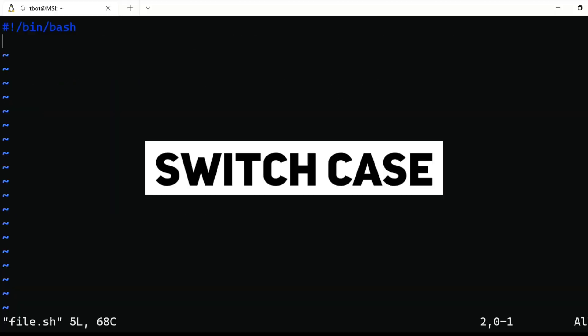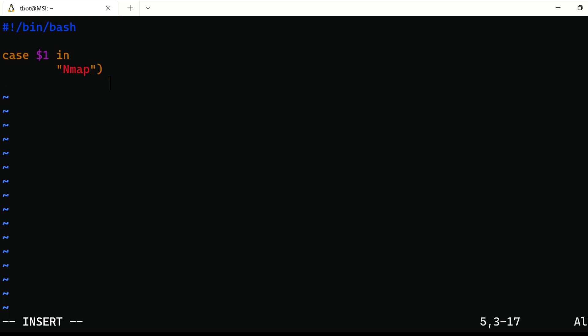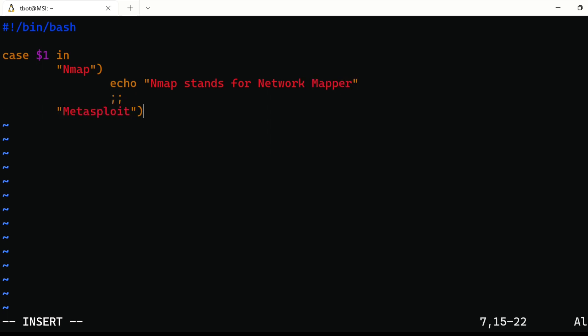Next thing is switch case. It is similar but better version of if else statement. To use switch case, write case followed by expression in, then write the condition and after condition make sure to put closing parenthesis and the code to be executed if the condition is true. After that put two times semicolon. Same way you can write multiple conditions.